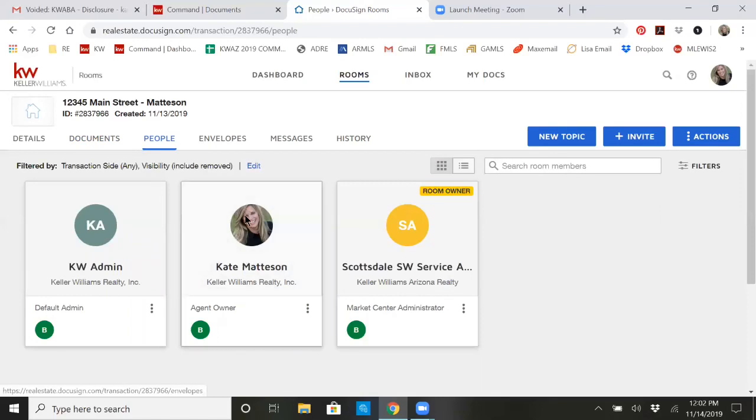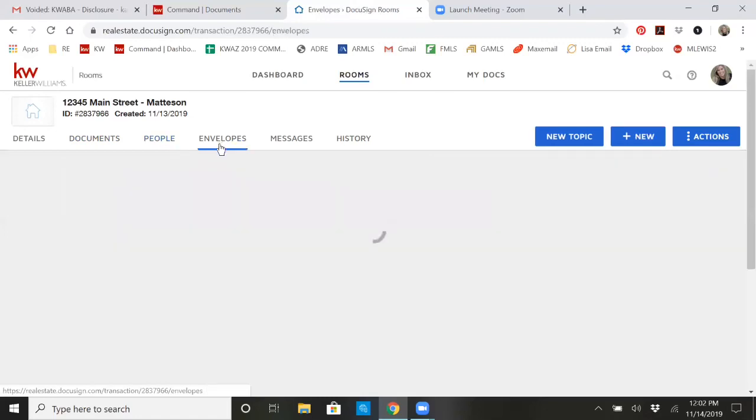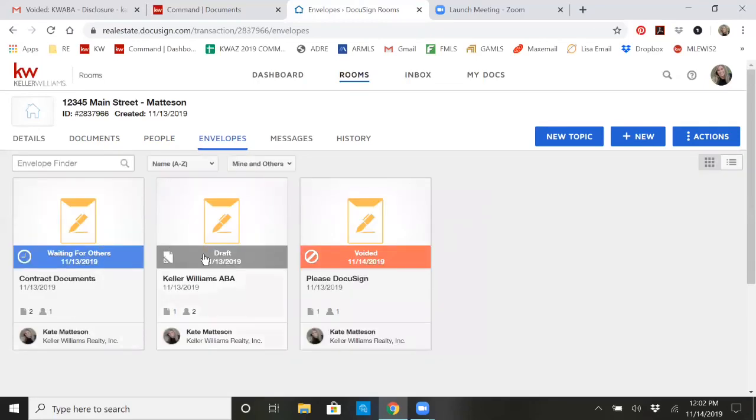You can add your buyer and seller here as well if you'd like to, or we're going to go on to envelopes at this point. So you'll see I've had a couple other envelopes in here and I wanted to show you guys really quick about these.